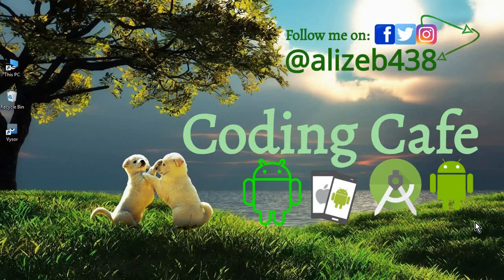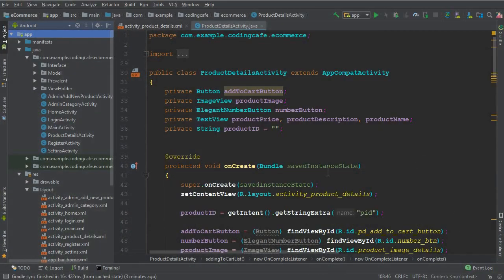Hello and welcome back to Coding Cafe. My name is Mohammed Ali. In the previous video tutorial, we allowed a user to add products to the cart. Now in this video tutorial, we are going to create the Cart Activity and retrieve the products that the user added to the cart from the database, and display them on the Cart Activity.